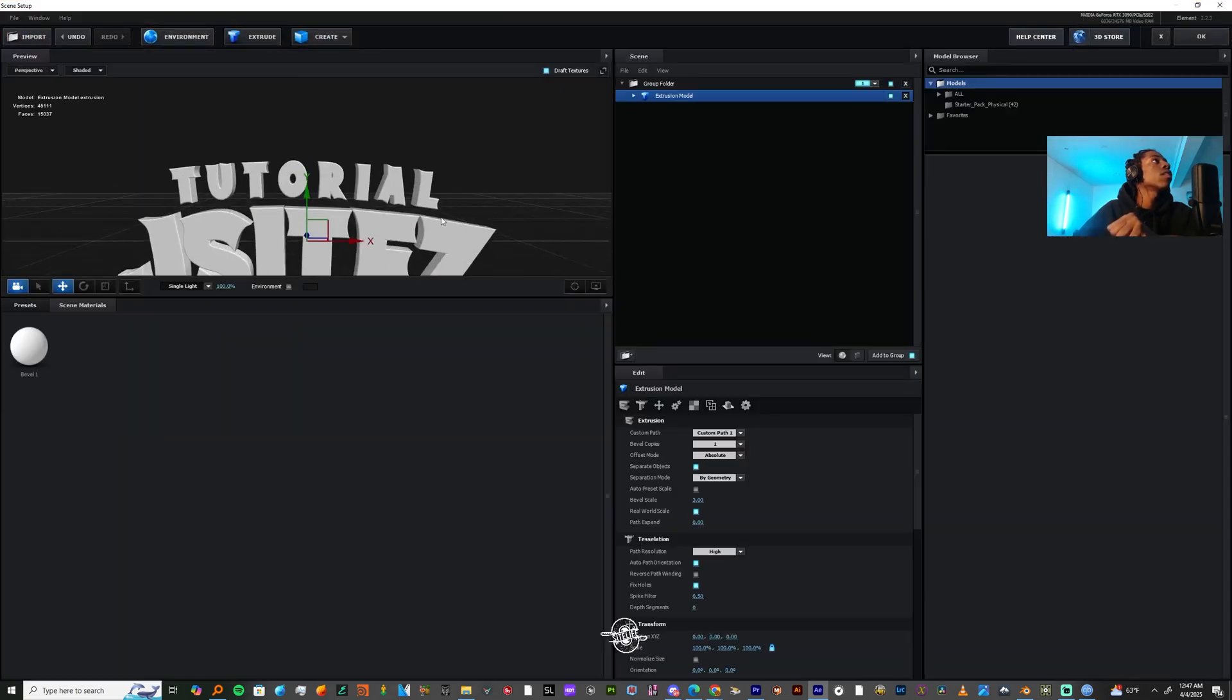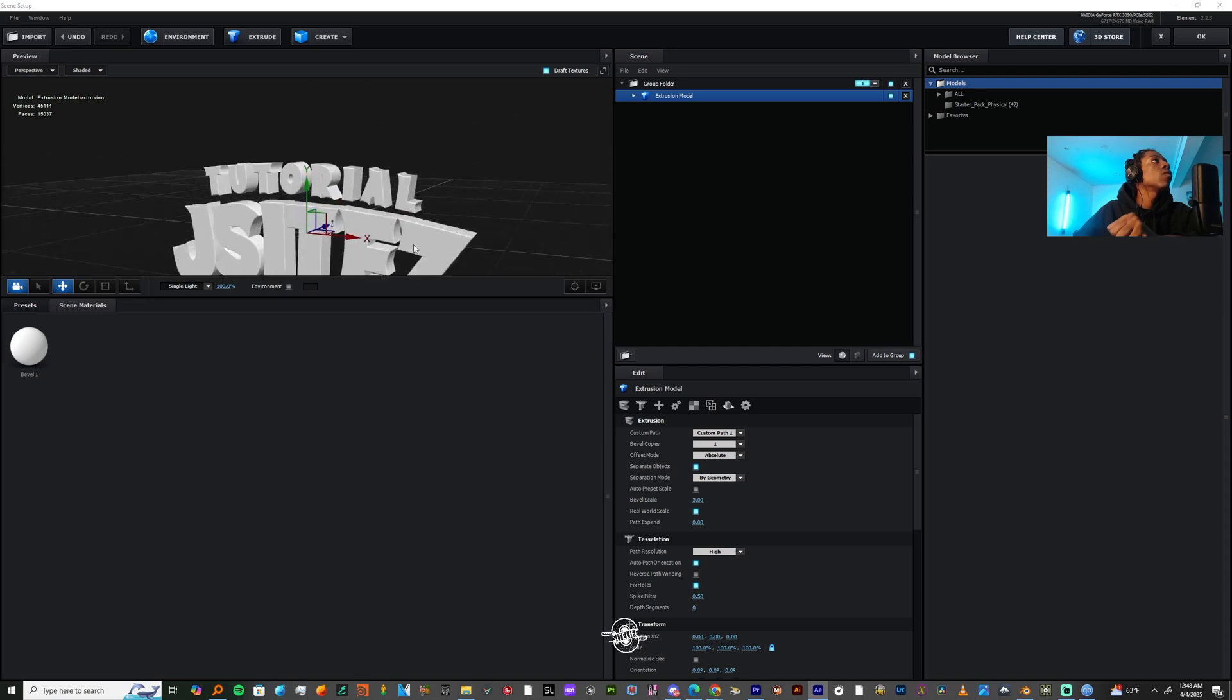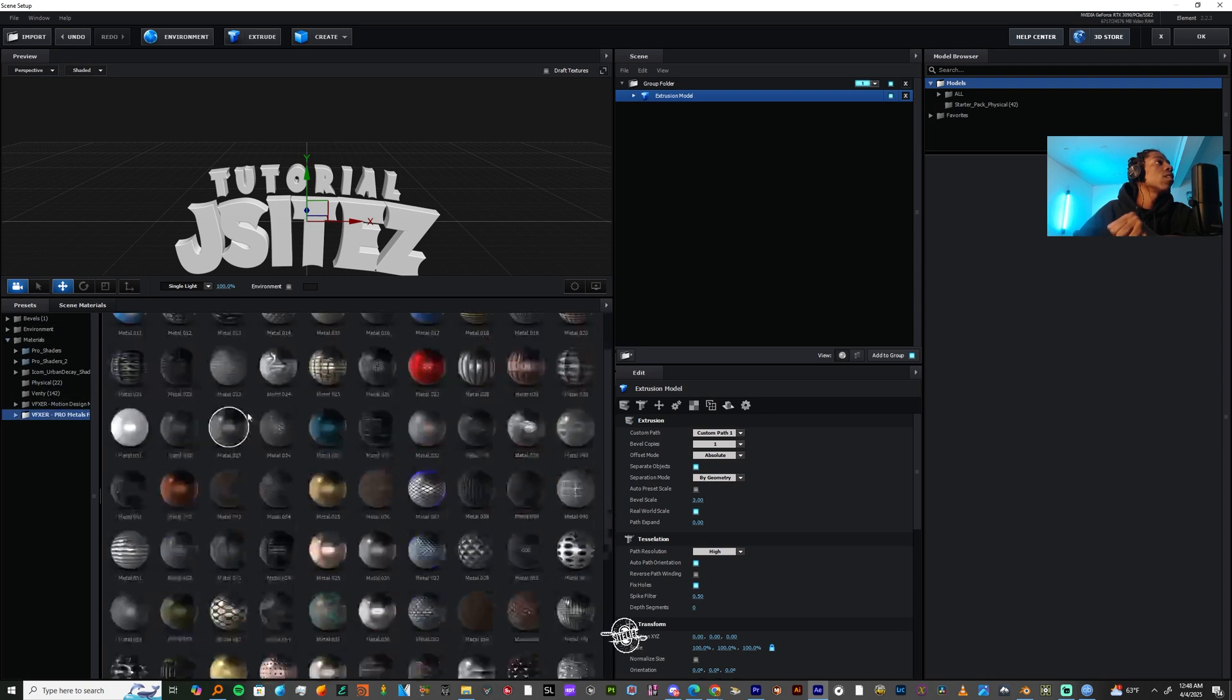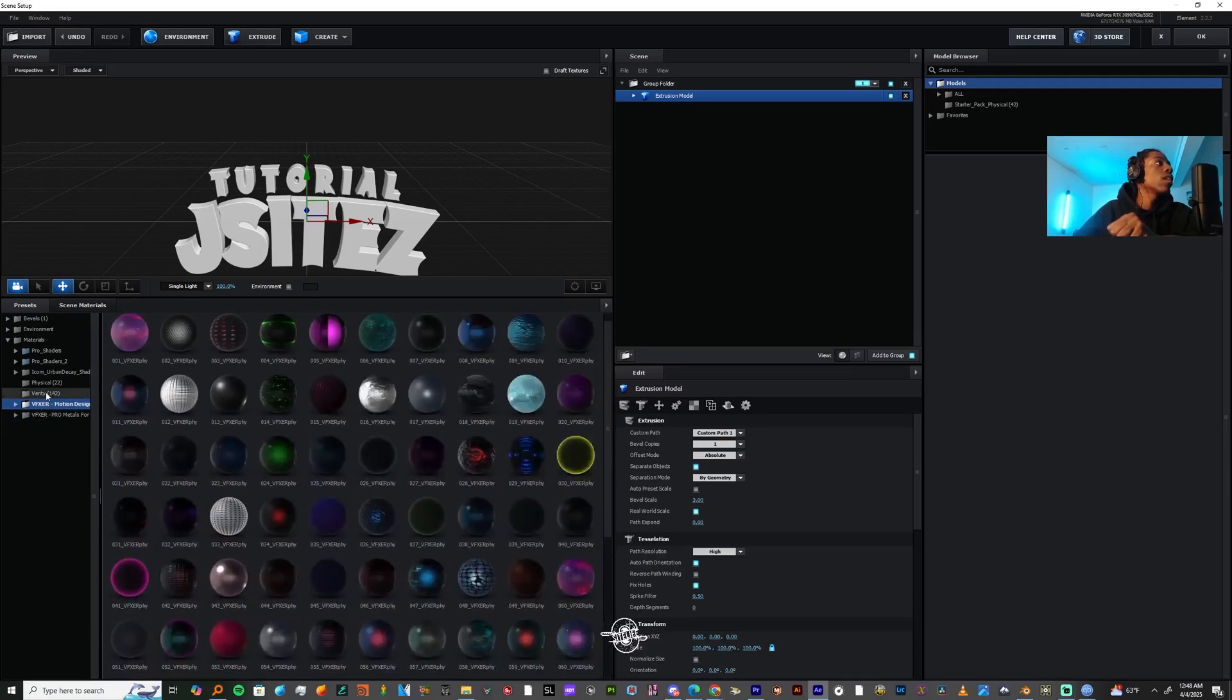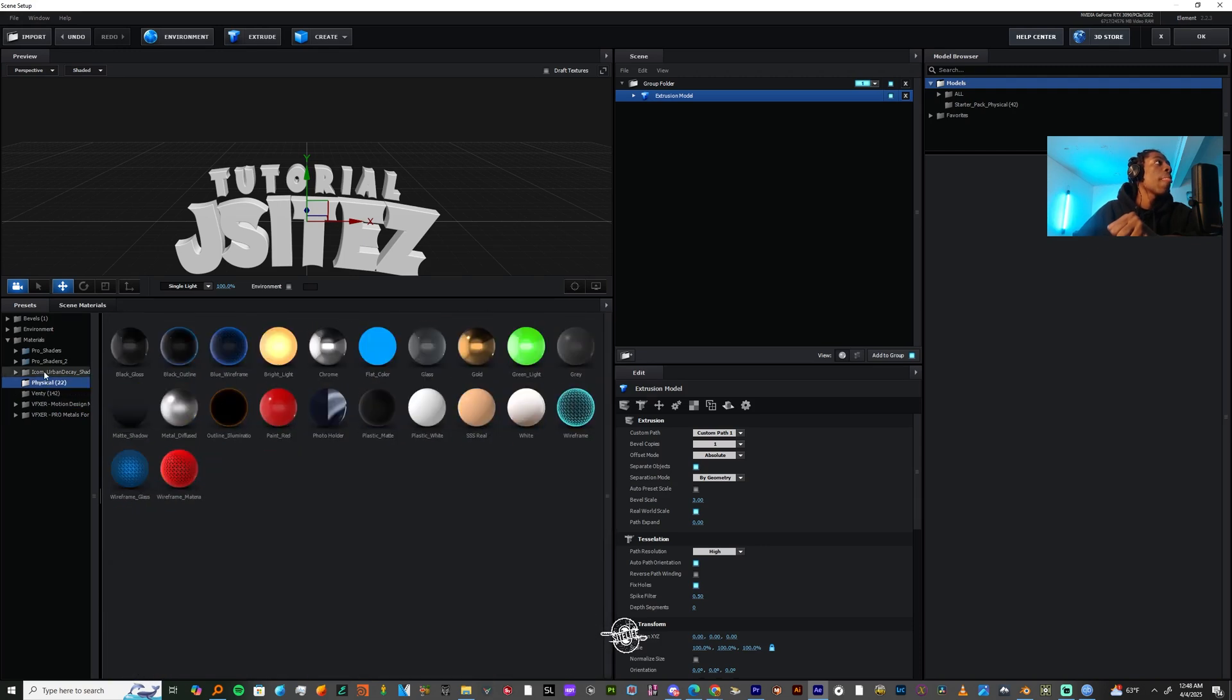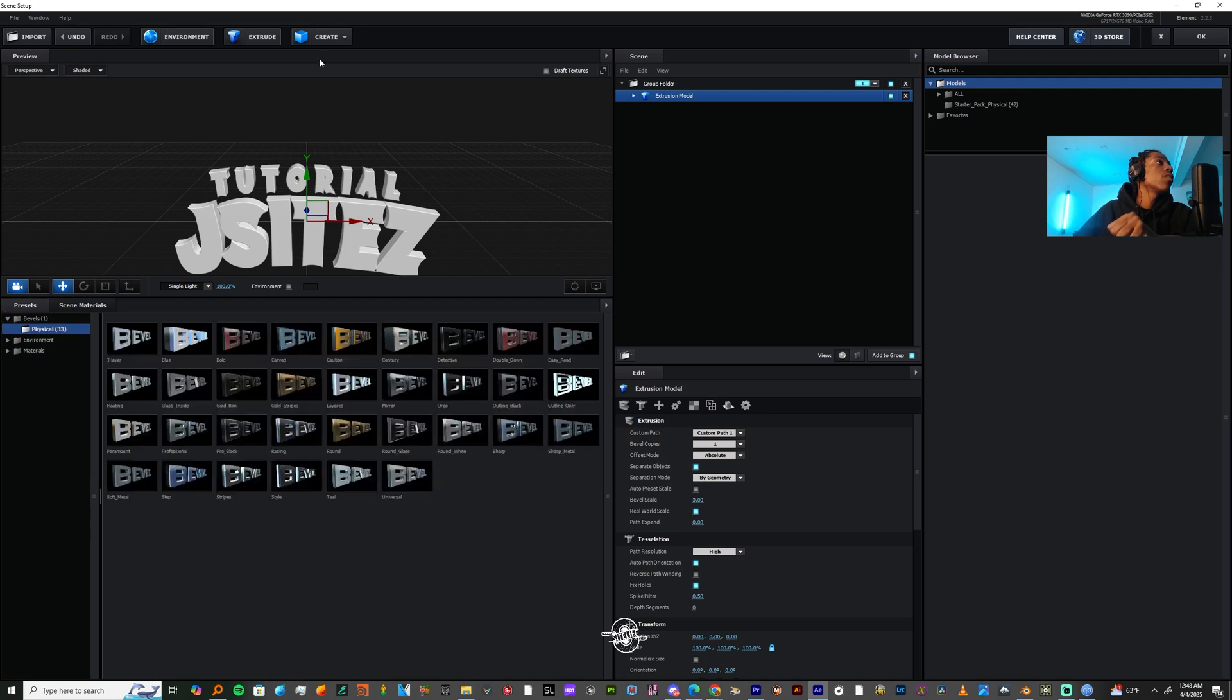All right, so we have a few settings here. Let's go into the scene setup and let's start fiddling with our text. Let's extrude our text. And as you can see, we got a 3D tutorial by J-Sites. I'm going to turn off drive textures. And now let's go to presets. Inside of presets, I have a ton of nice textures here. If you want access to some of these textures, just hit me up. I'm more than likely to share some of this stuff. Because some of this stuff you can't even find on the internet anymore, for real.